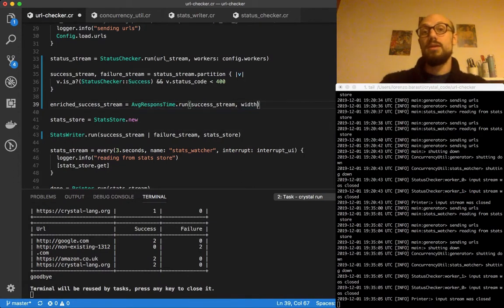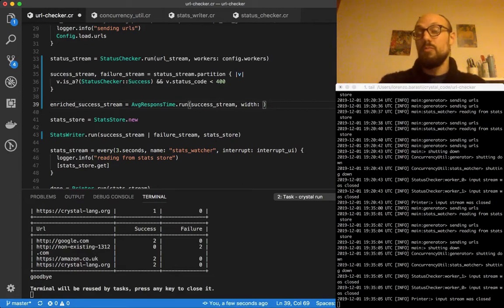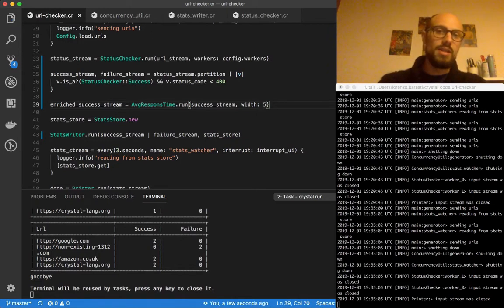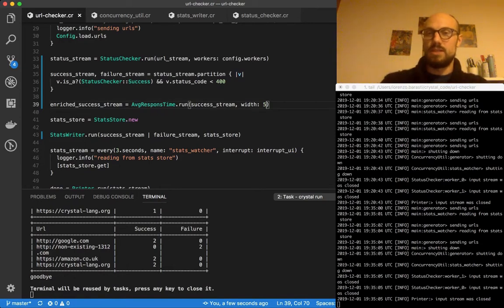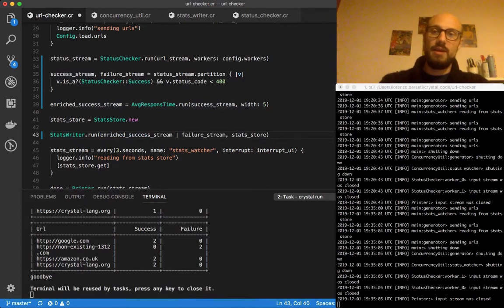In a sliding window processor, width is the number of most recent values we want to keep when computing a particular aggregation of those values. We're going to say that the width is five, so we'll be considering only the last five most recent values coming into the success stream. Then, rather than merging the success stream and failure stream directly, we're going to merge the enriched success stream and failure stream.